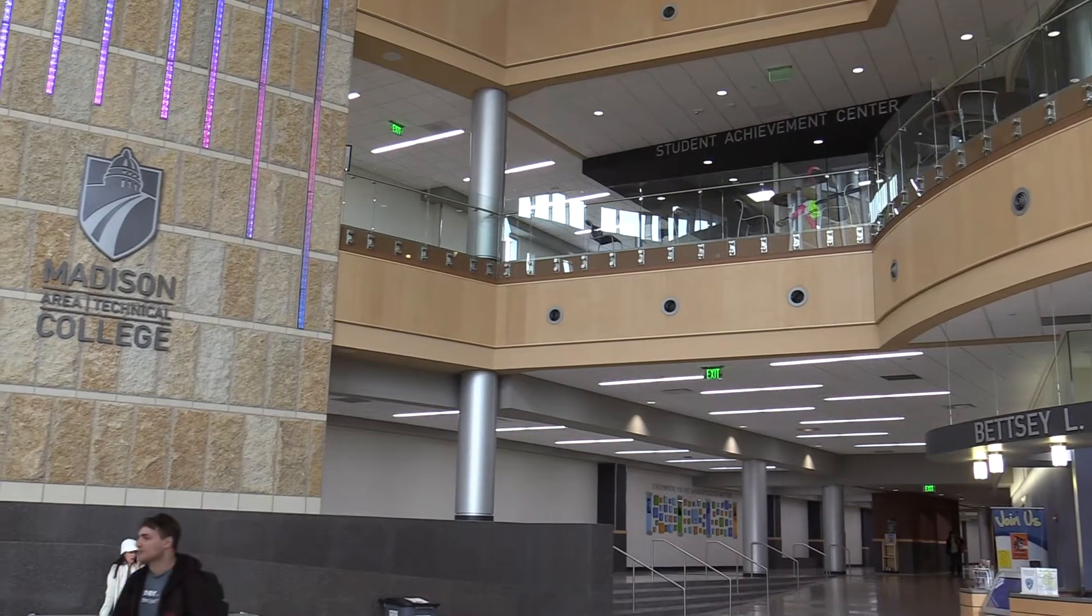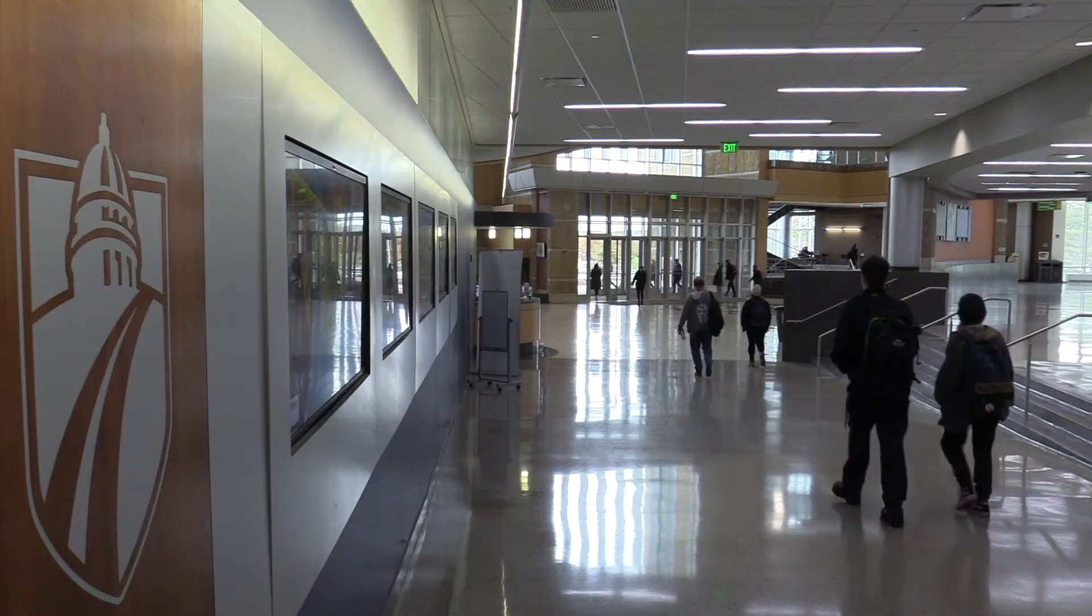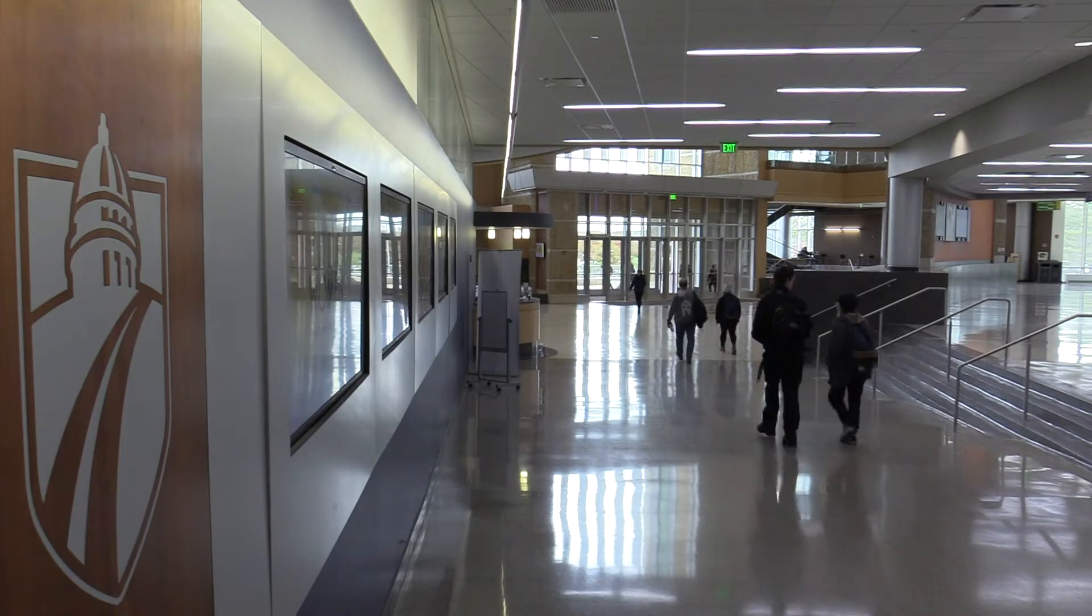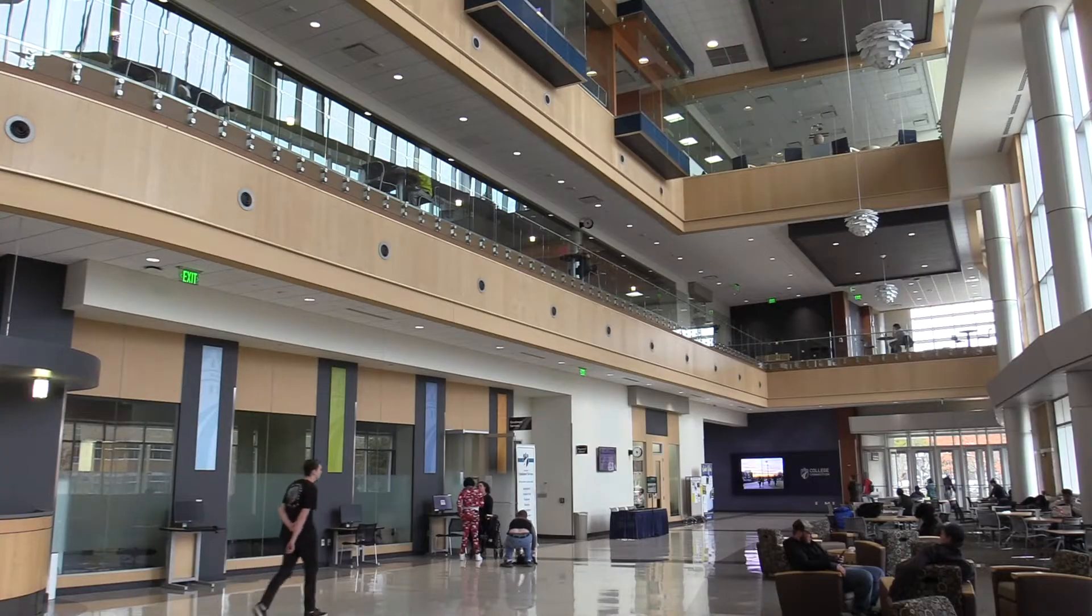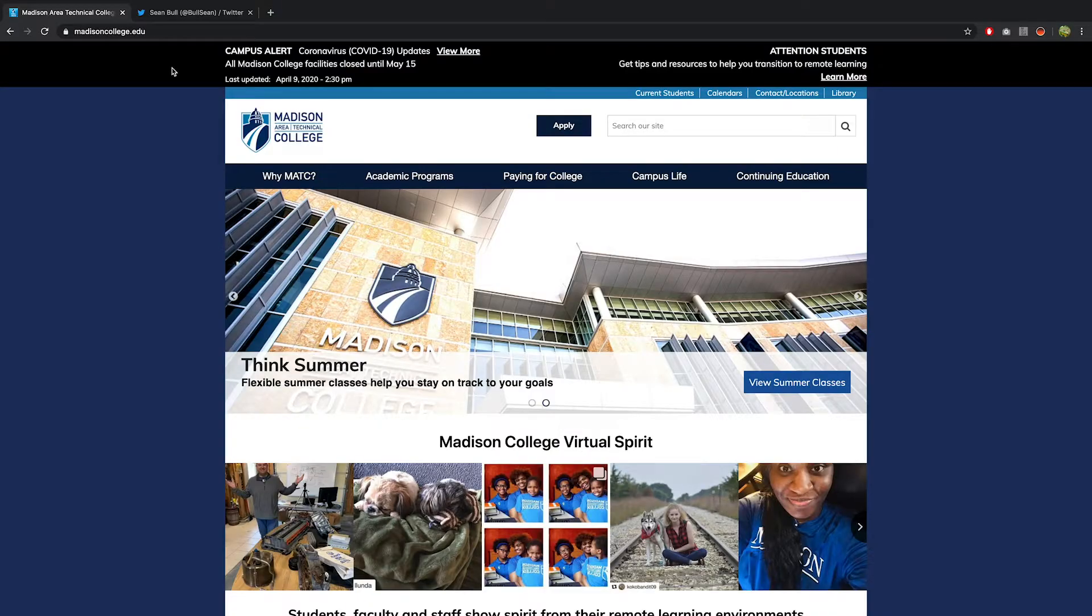Welcome to Madison College! Before you meet with an advisor or attend an orientation session, you need to make sure you can log in to your student account. Logging in is simple.